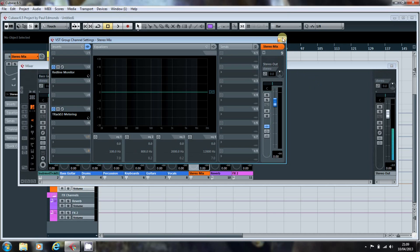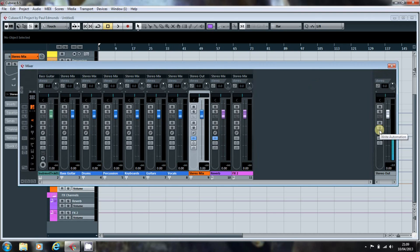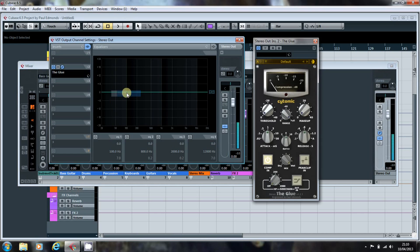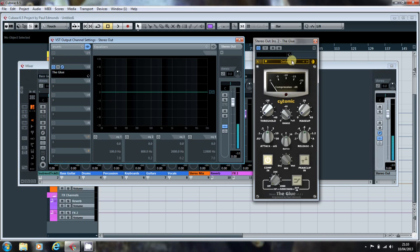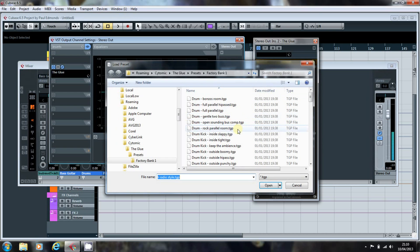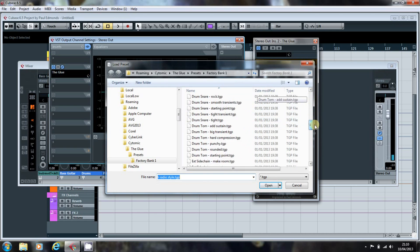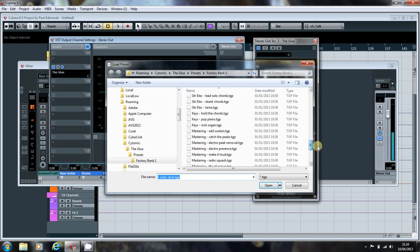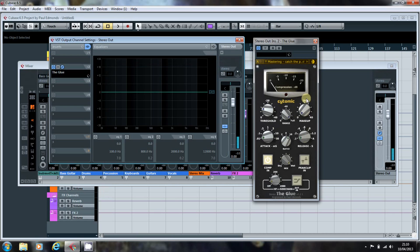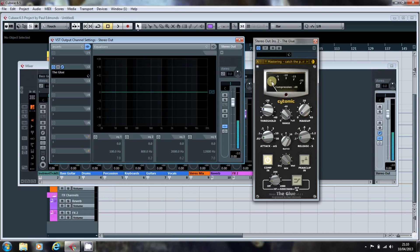I'm not big on plugins across the master bus. But I do put Cytomic's the glue, which is an SSL clone, they probably won't like me saying that, across the final output using the Catch the Peaks mastering preset. This isn't to actually add any compression. It's just to avoid clipping when I'm mixing. And I'll adjust the threshold and makeup to suit the track as I'm going. I don't really want to use any makeup. I don't want to be boosting the levels. What I want to do is adjust the threshold so that I'm just getting a little bit of movement when the song is at its loudest or when I'm getting snares really cutting through.